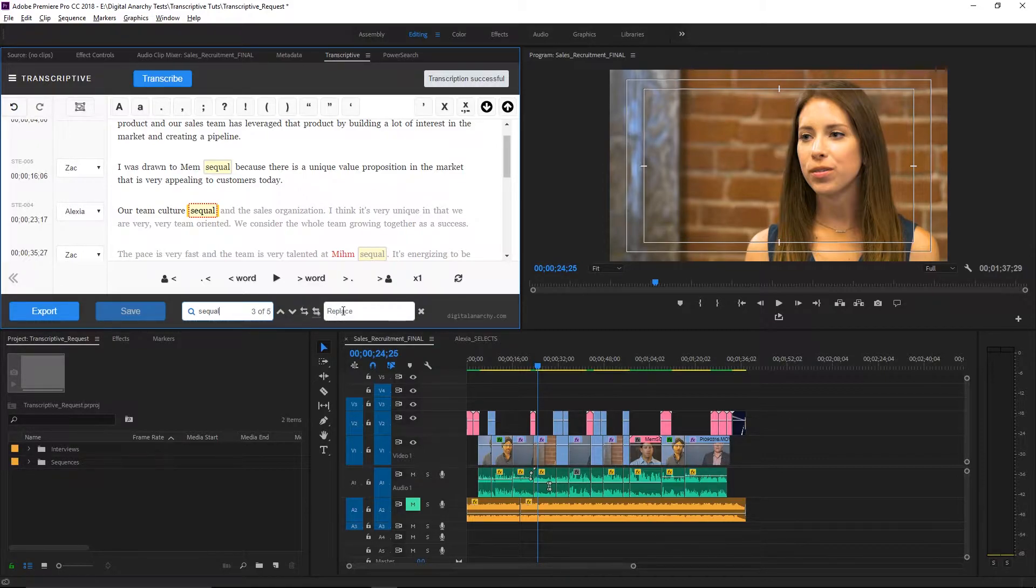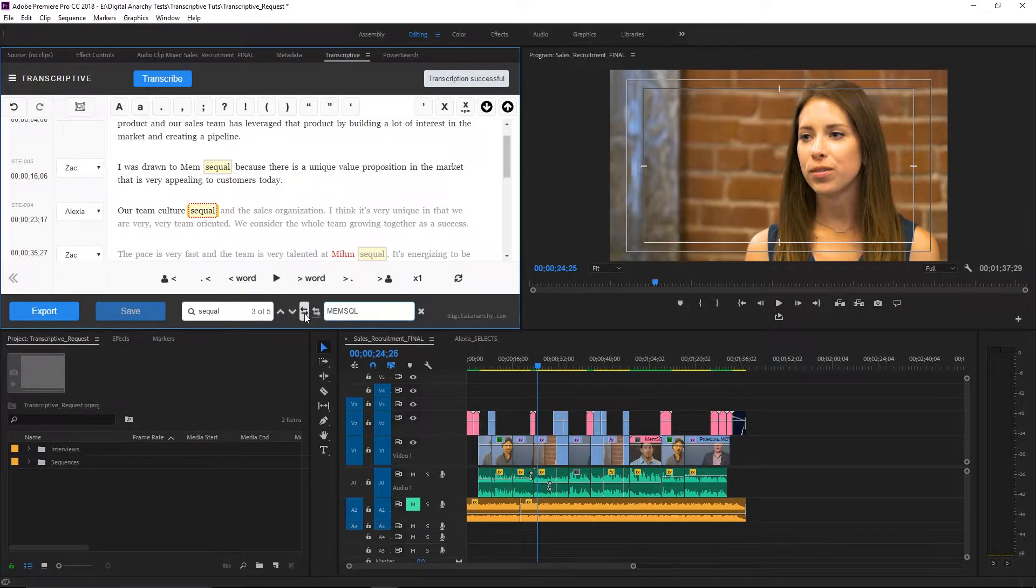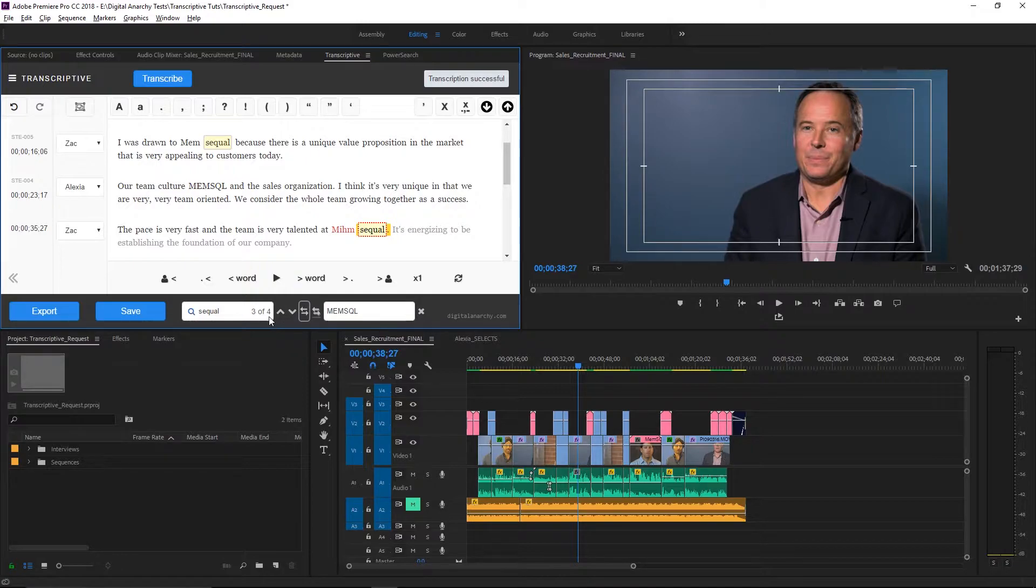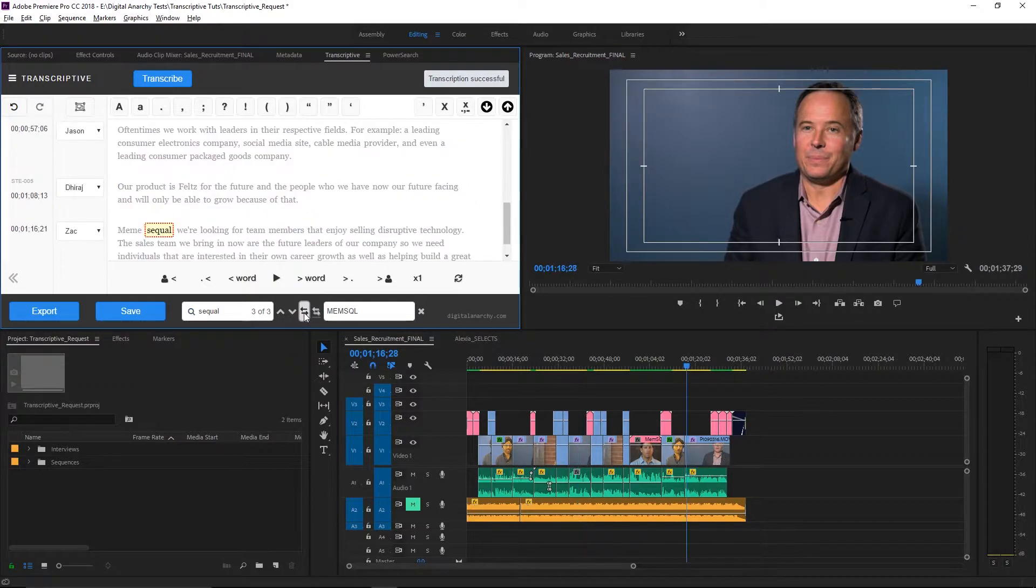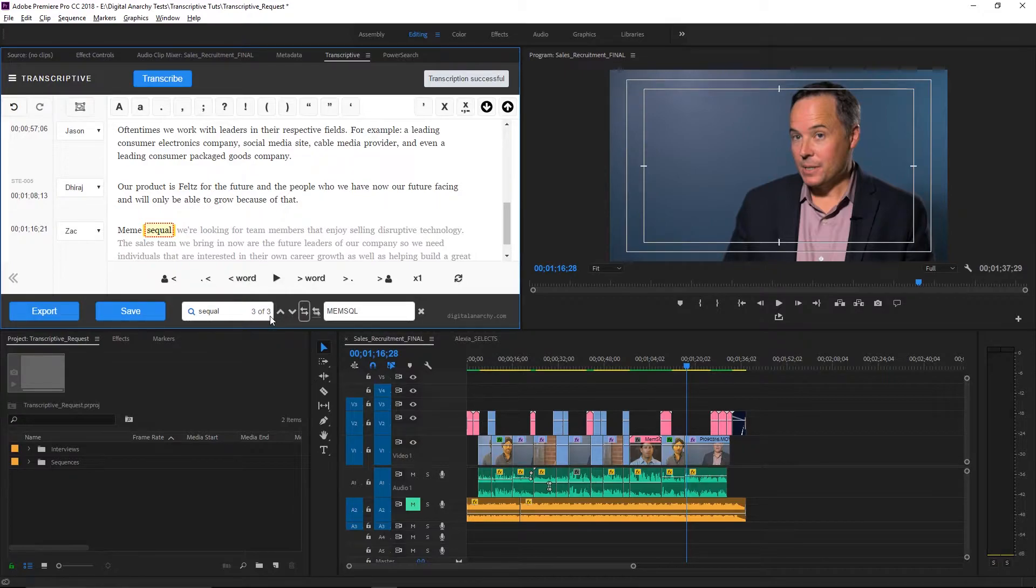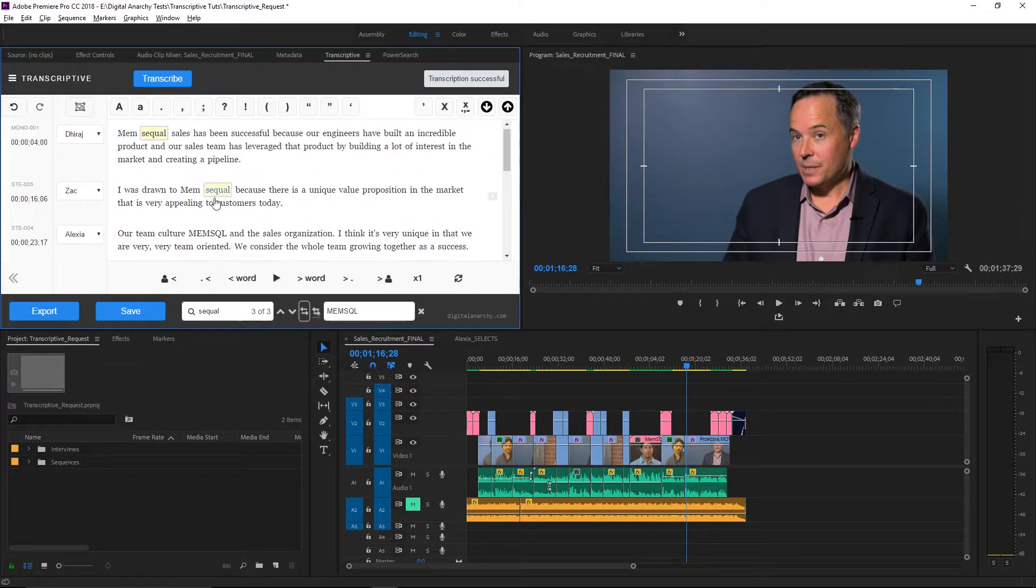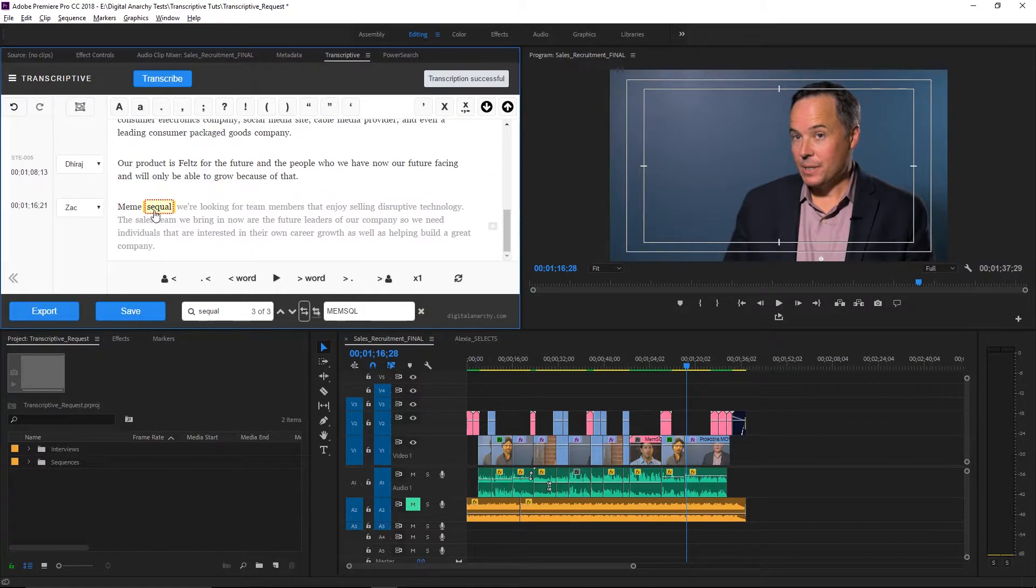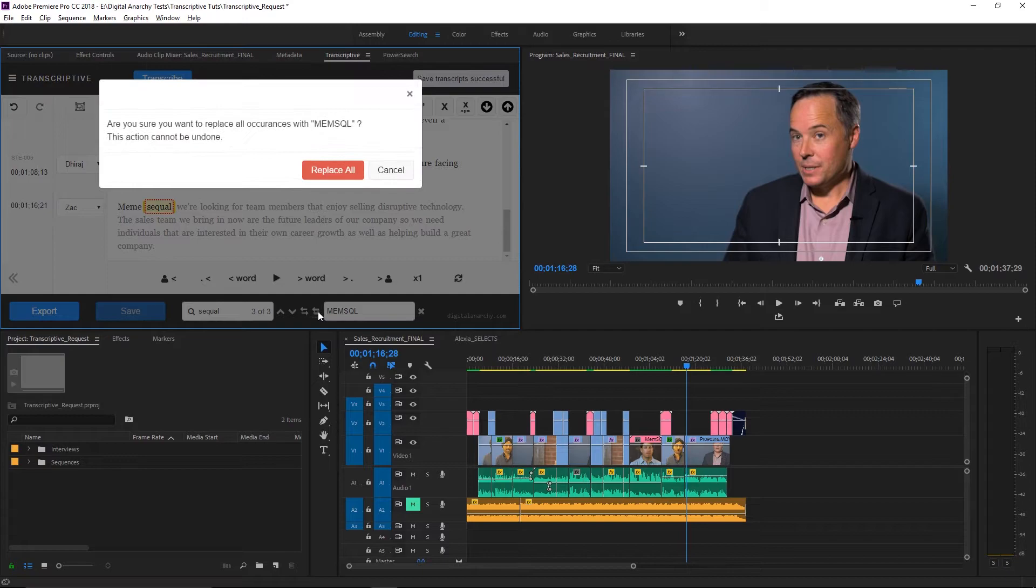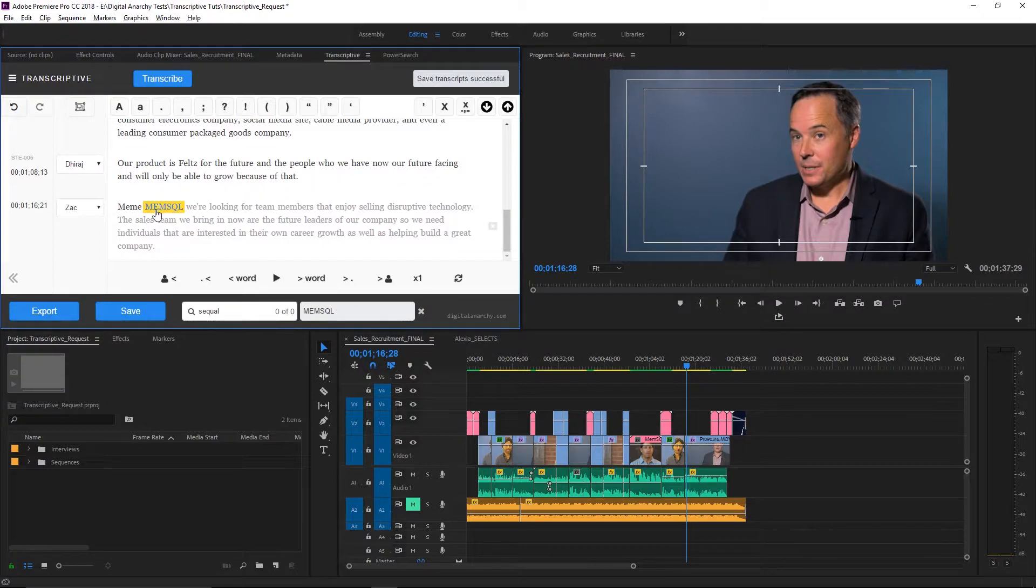And then over here, I will type in the correction MemSQL. Now we have two options from here, we have the ability to replace one by one. And you'll notice that the number of SQL instances are lowering as we replace the word. The second option is to go ahead and simply replace all. Now, once you do this, you cannot undo it. So make sure you want to do it. This will, as you guess, replace all of the instances.